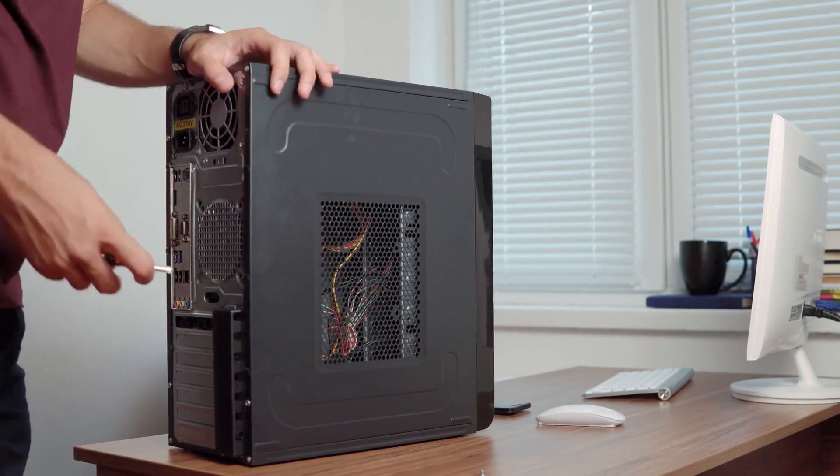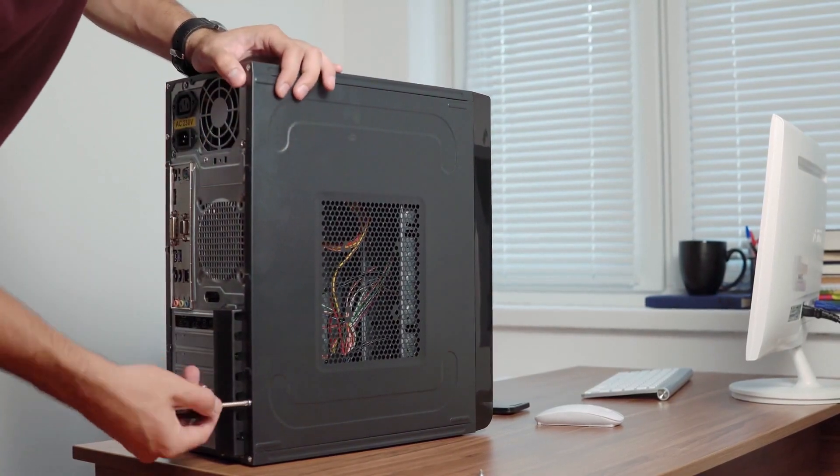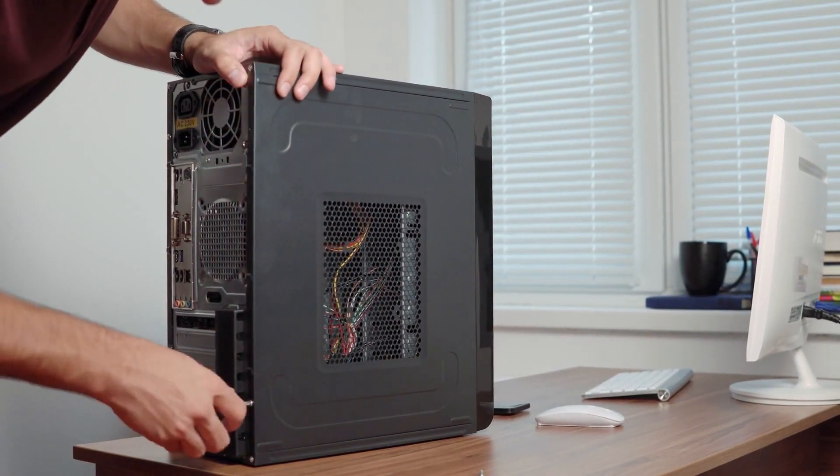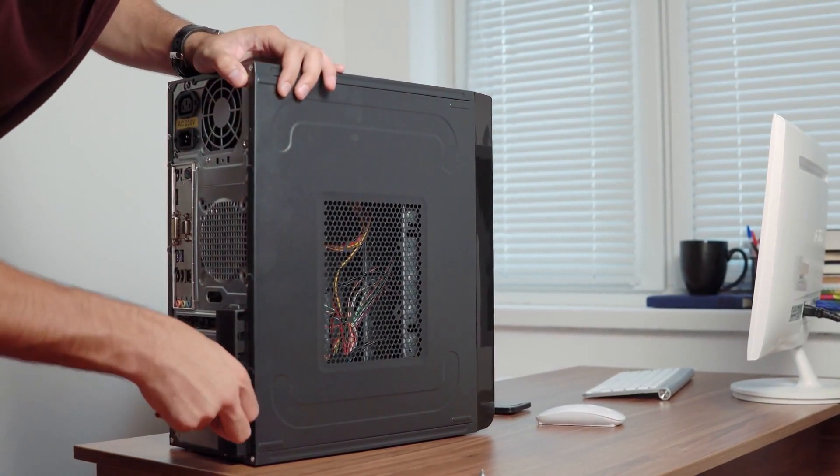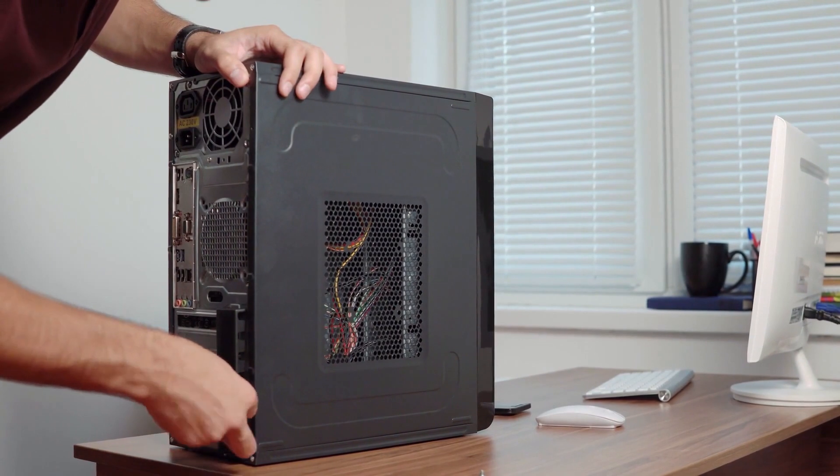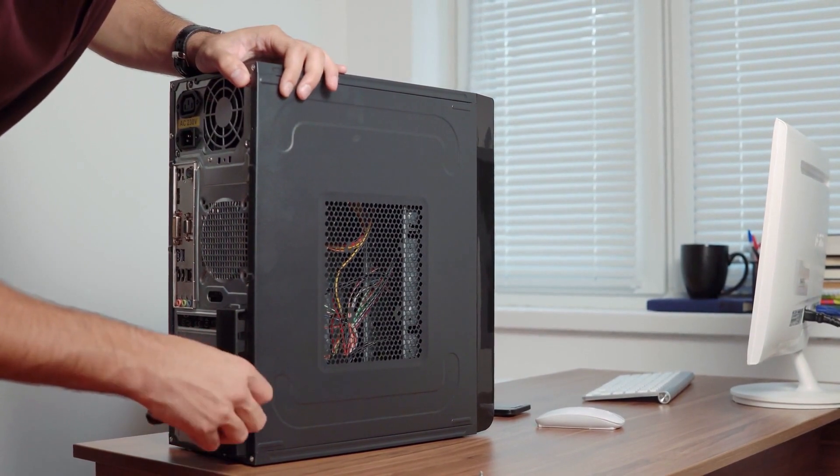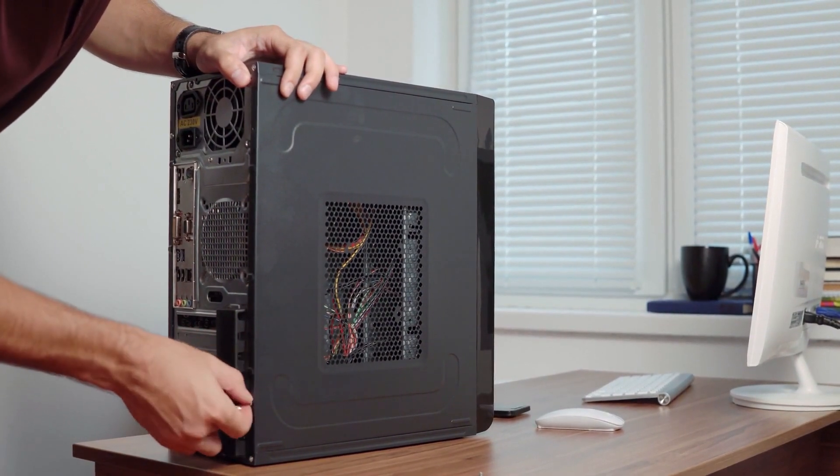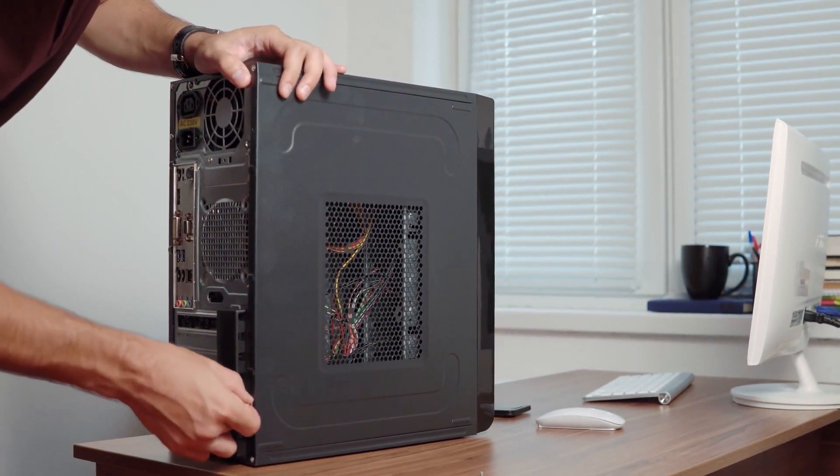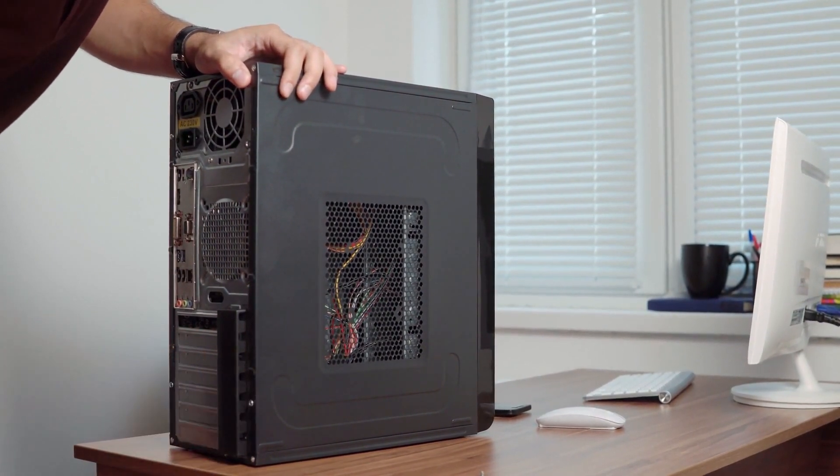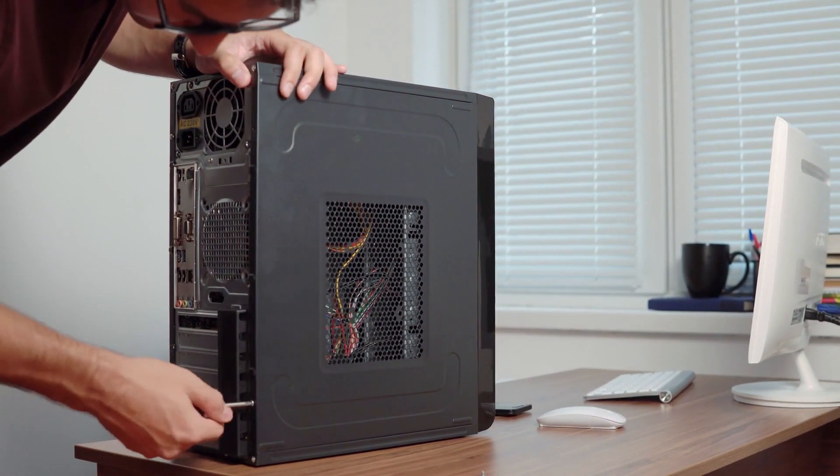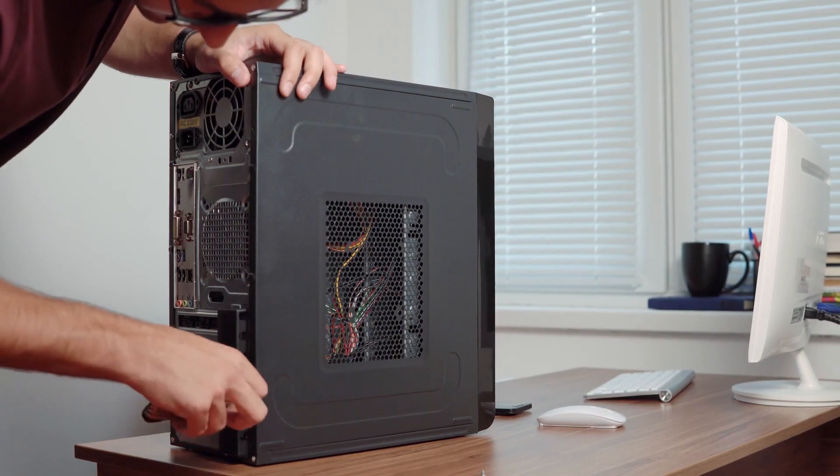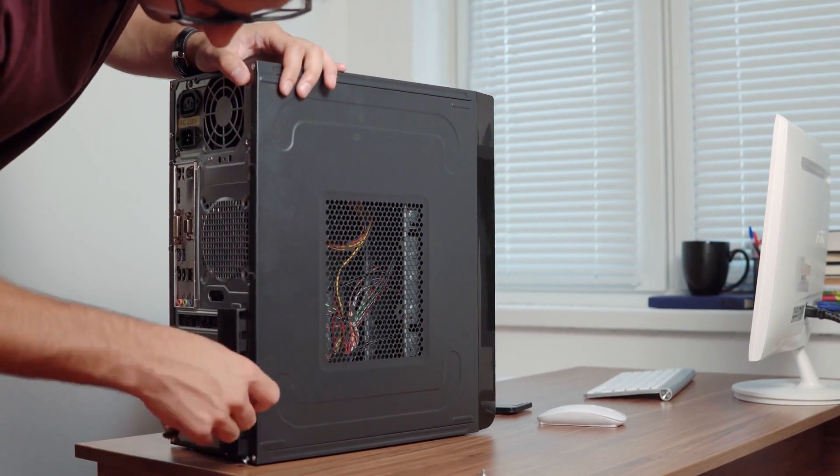So you have just built a new PC or upgraded your old system with a brand new RAM kit, only to find out that something is off and your PC simply does not seem to be working as great as you expected it to work.